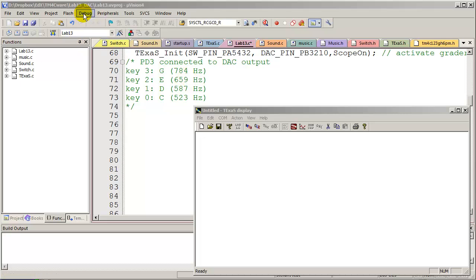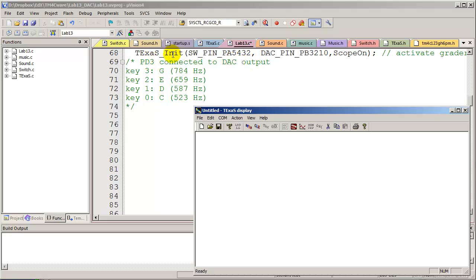In this video, we will show you a working solution of Lab 13 and its interaction with the Texas display software. The two things to remember are to make sure that PD3 is connected to the DAC output, which we will measure, and call TexasInit subroutine using the scope parameter as our last value.